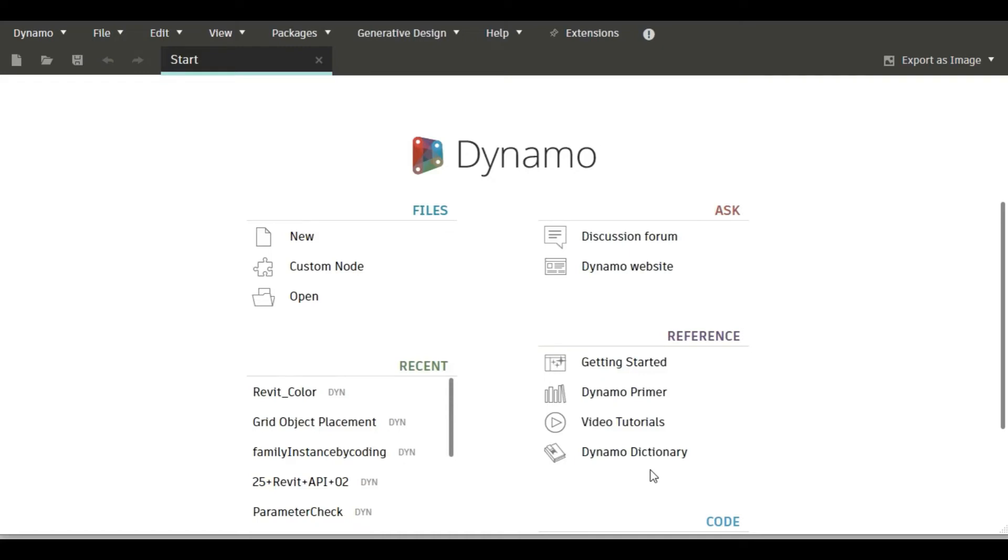BoolMask is one of the most useful nodes which we frequently use in Dynamo. In this video we are going to see the BoolMask node and its use.